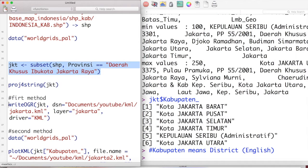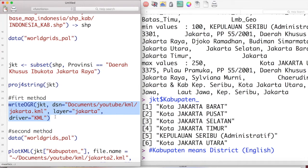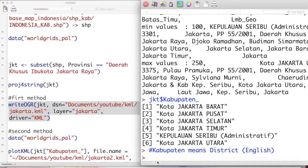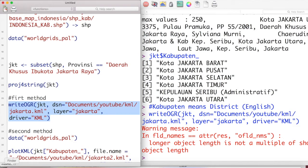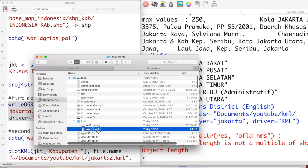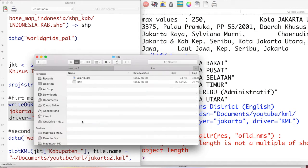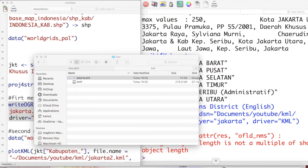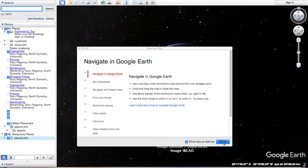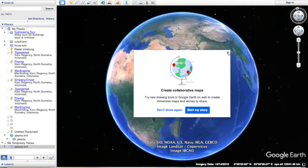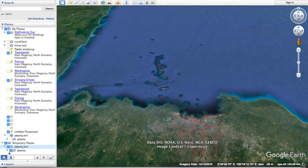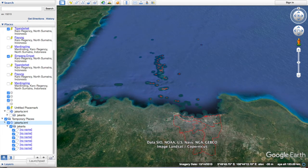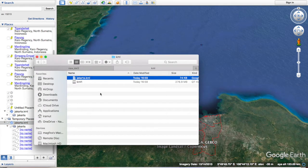Let's continue with the first method. Using the rgdal package, we can use the writeOGR function and run it on our console or in our R Studio environment. We just have to make sure about the directory and the name of the file. If I check, I can open it using Google Earth.